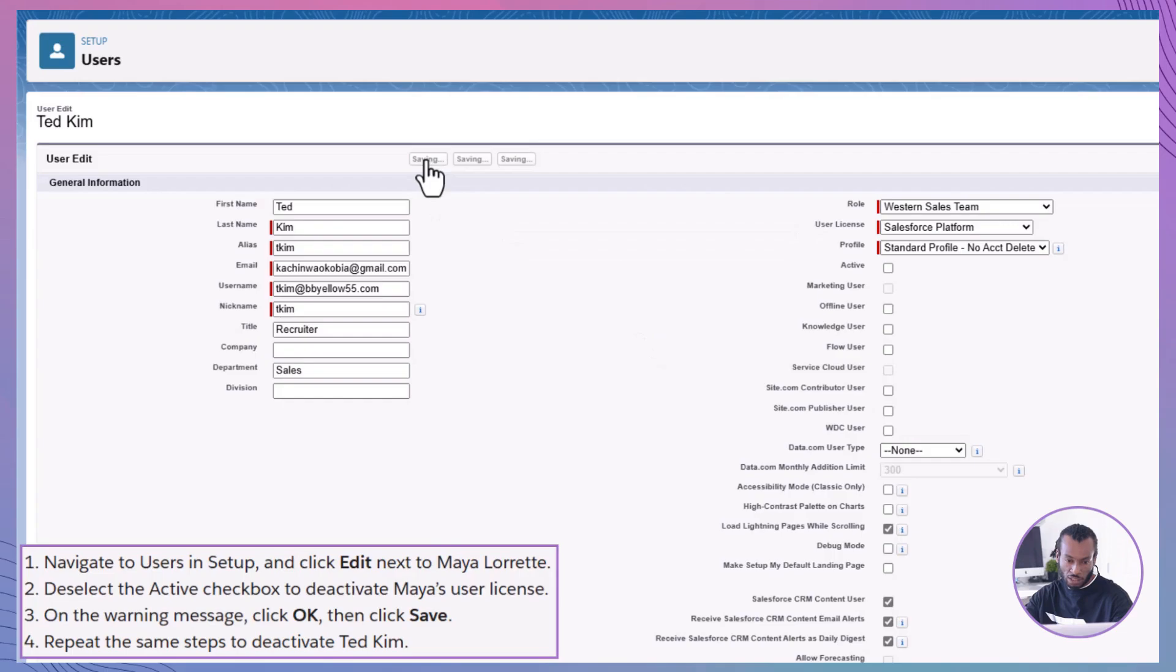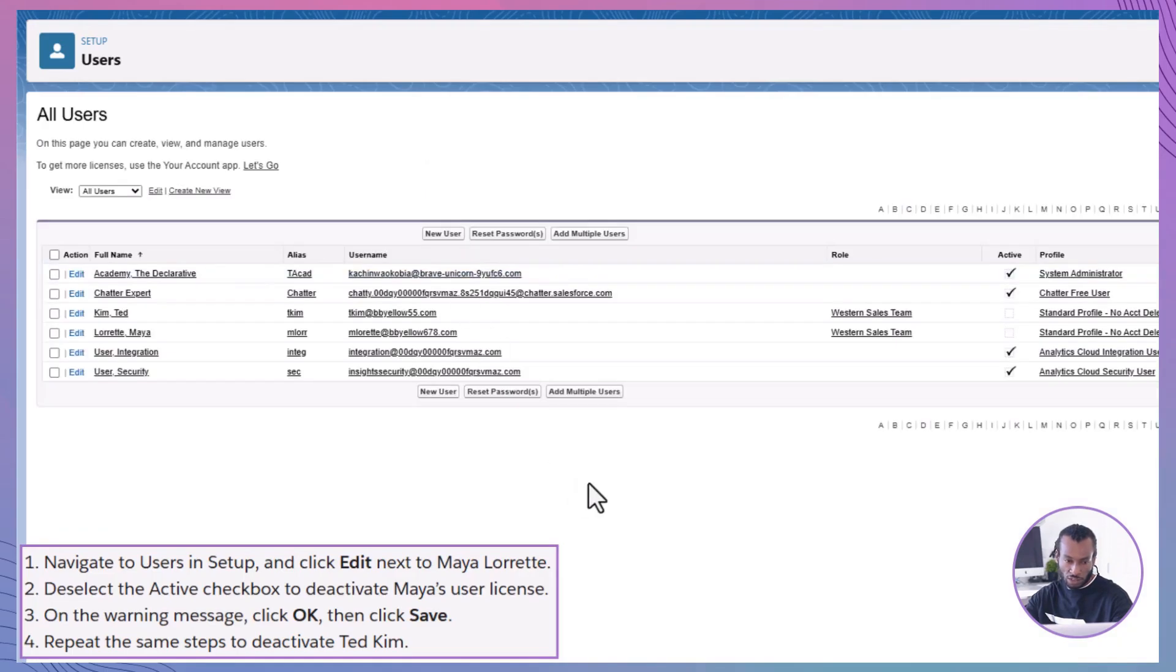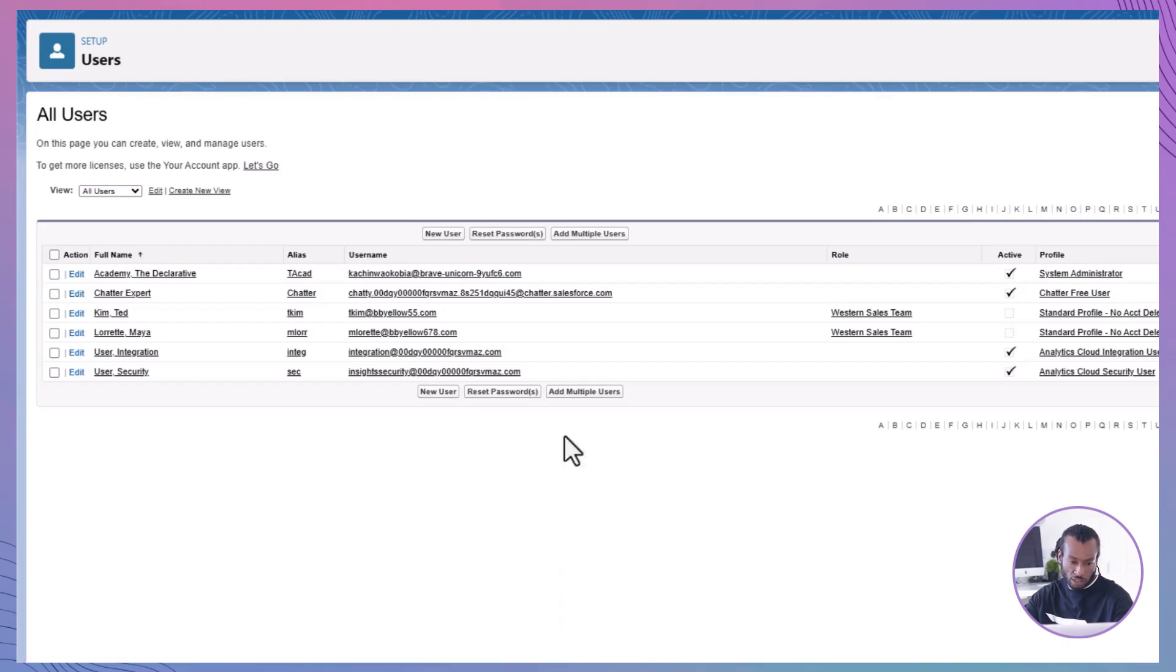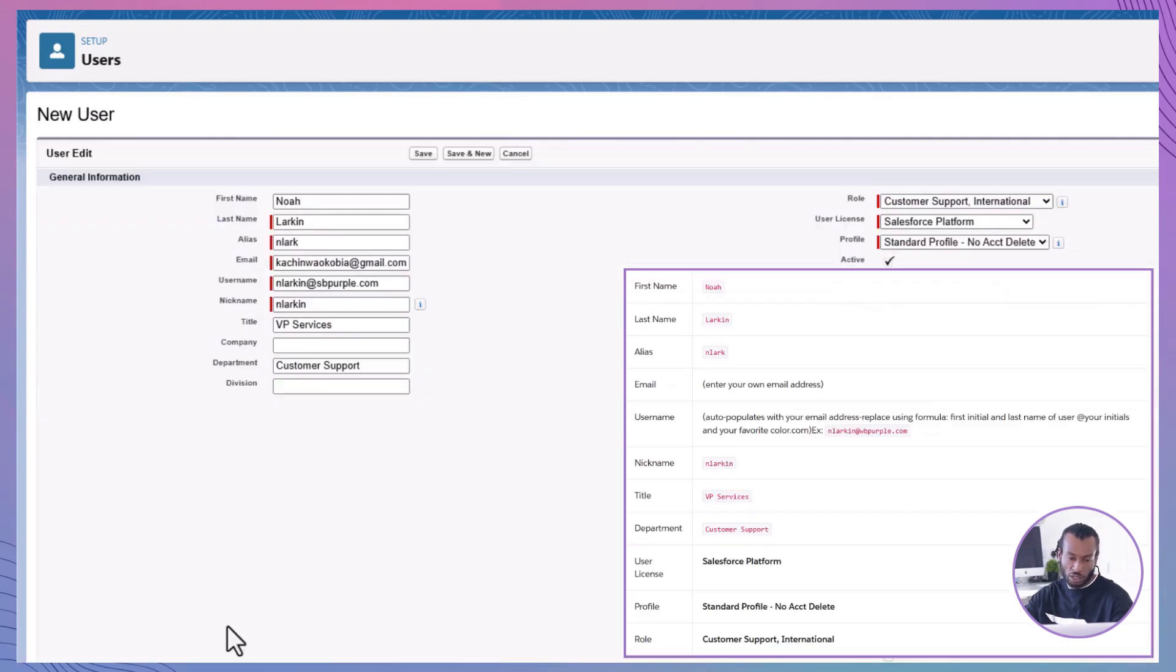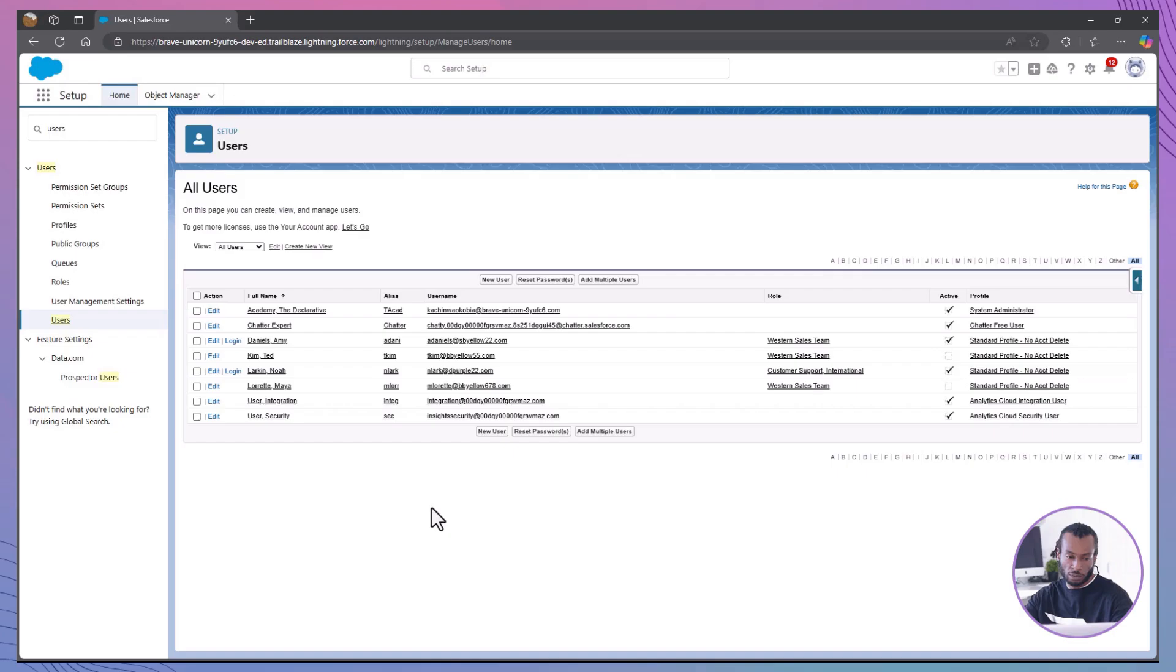Assign licenses to new users. With licenses now available, create new users Noah Larkin and Amy Daniels by clicking New User and filling in the details as specified. Assigning licenses to the right users ensures they have access to the necessary Salesforce features.